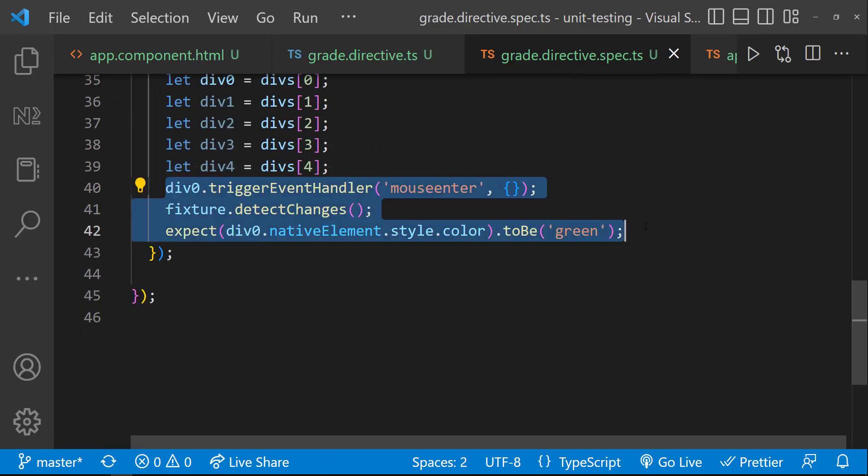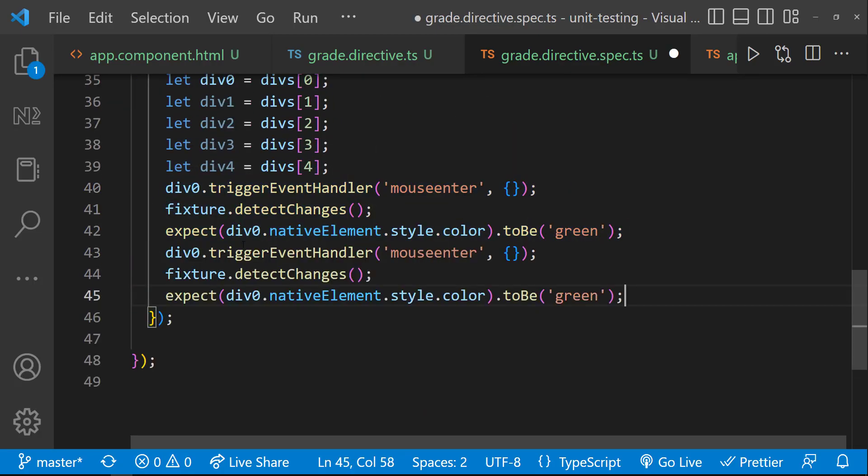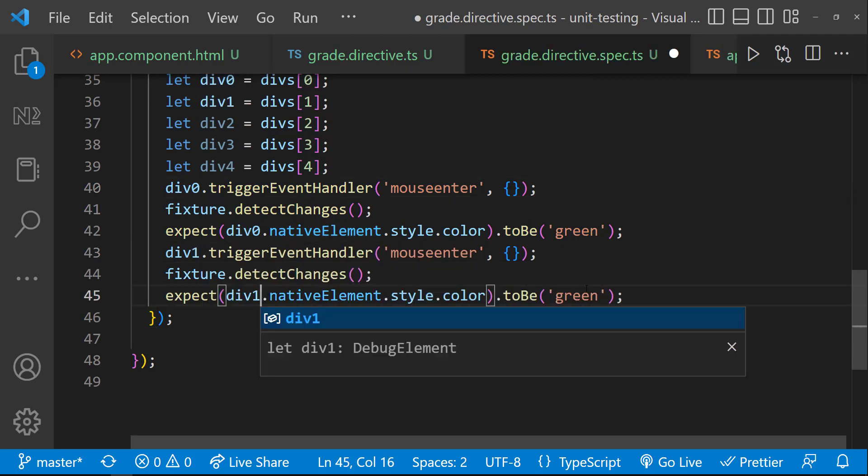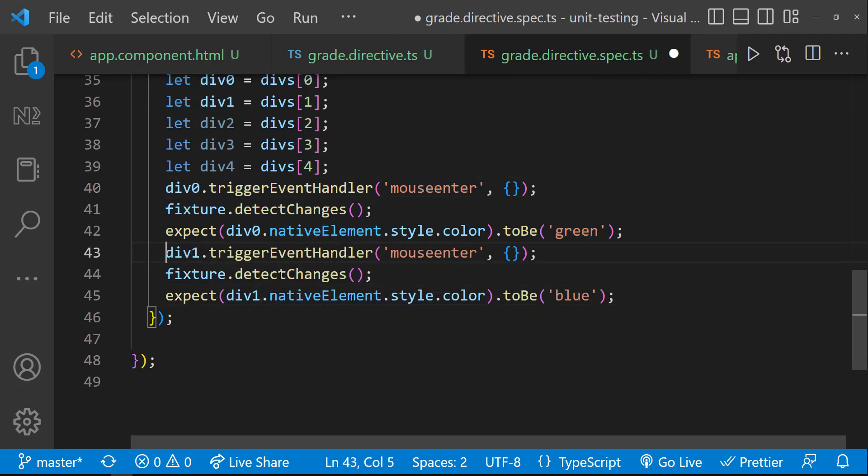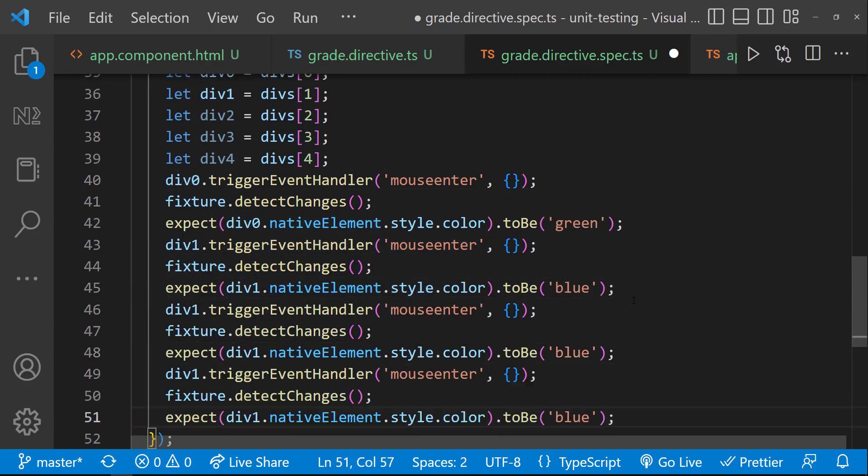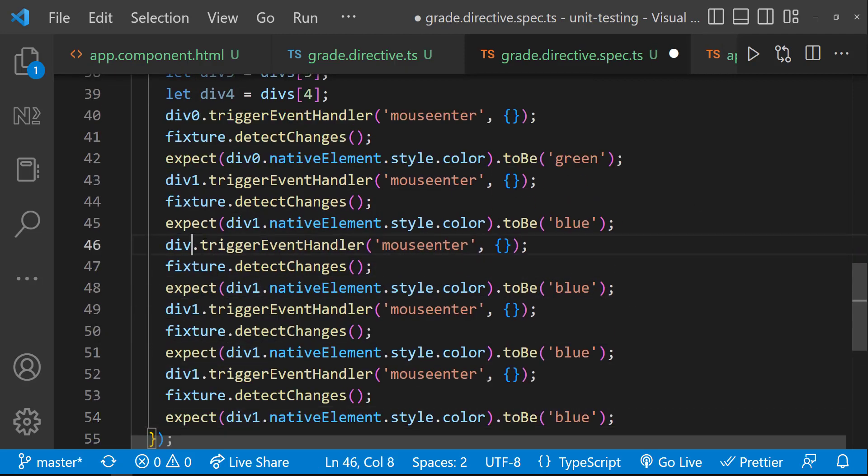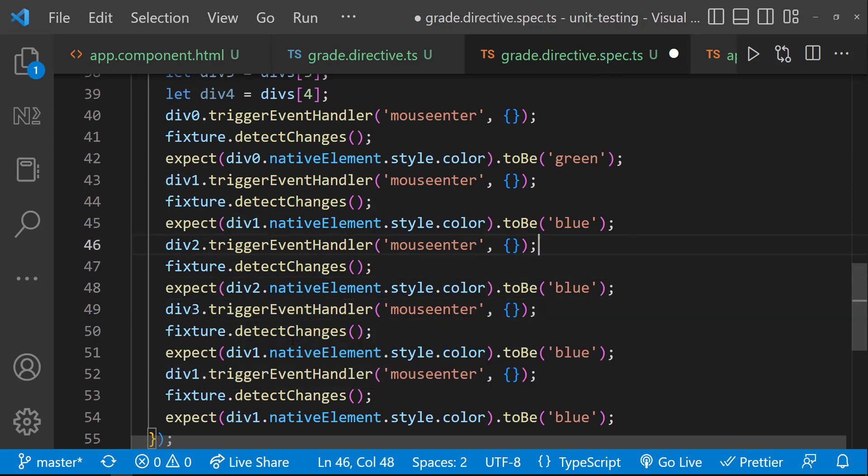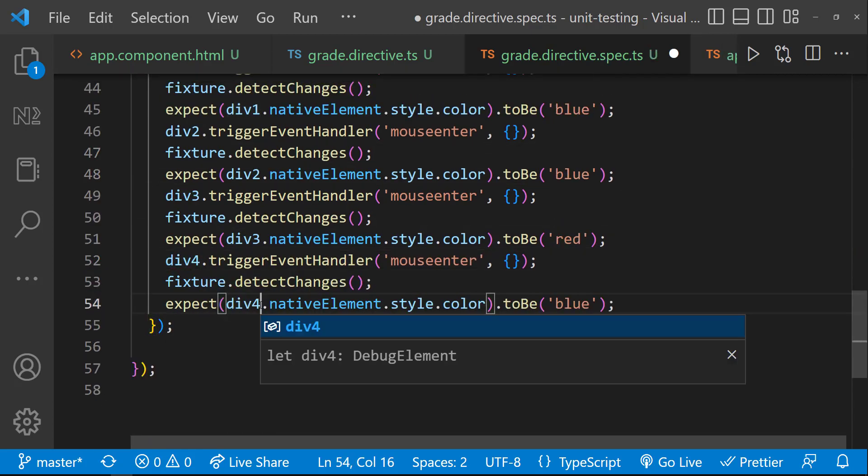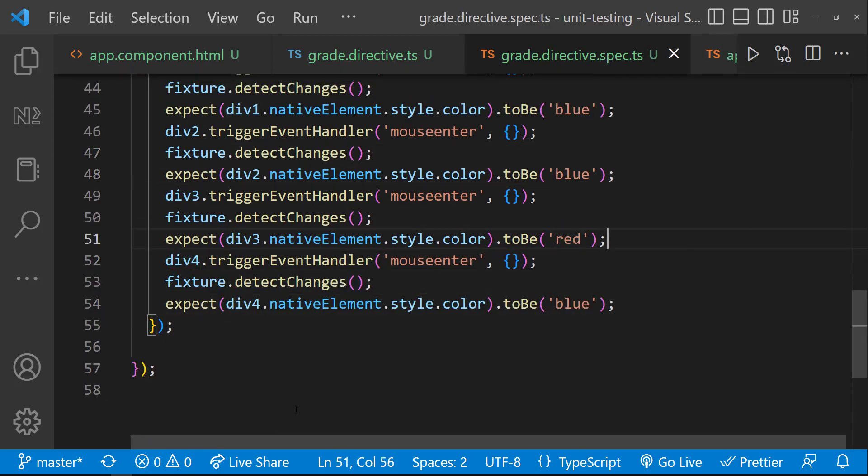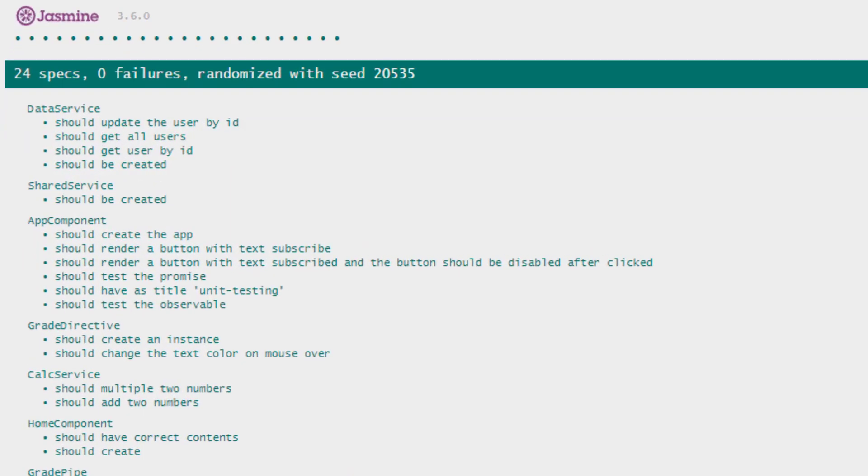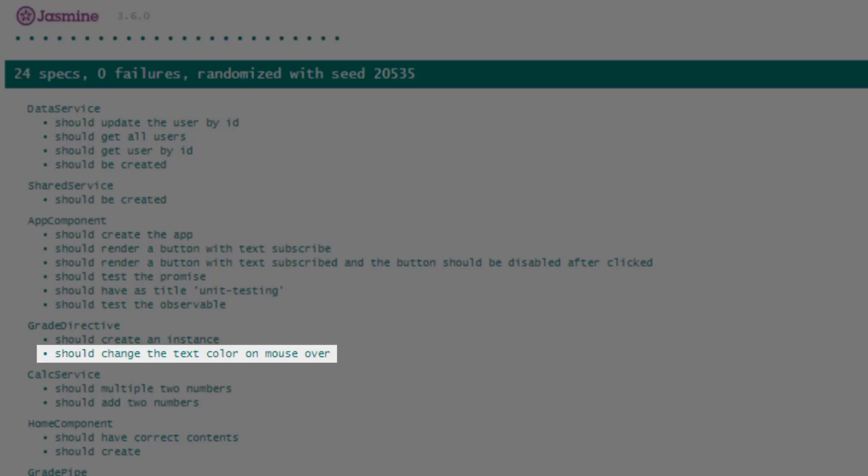Let me copy these lines of code and test the other divs as well. We are expecting div one and div two to be blue, div three to be red, and the last div to be blue. Let me save. Okay, our test case is passing.